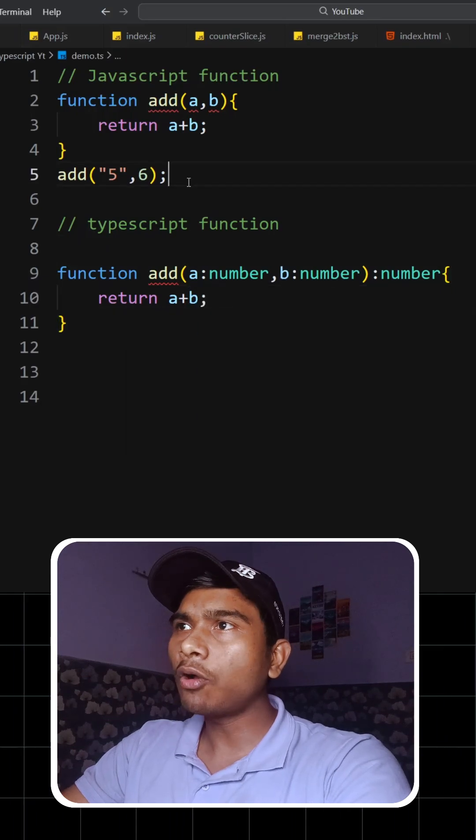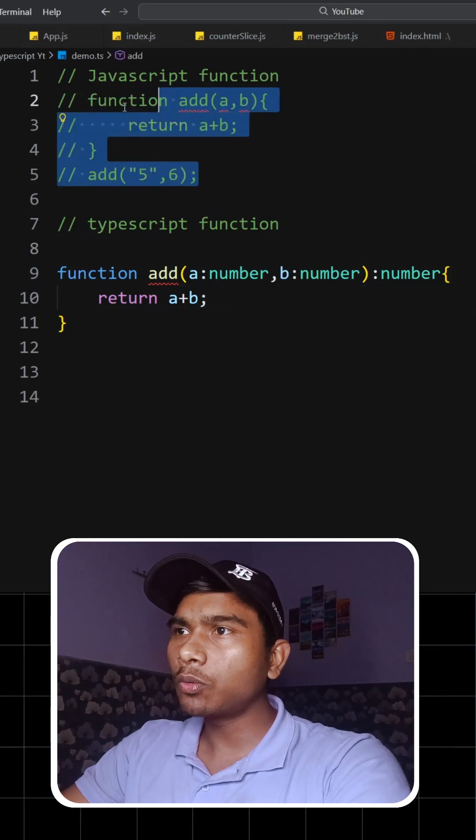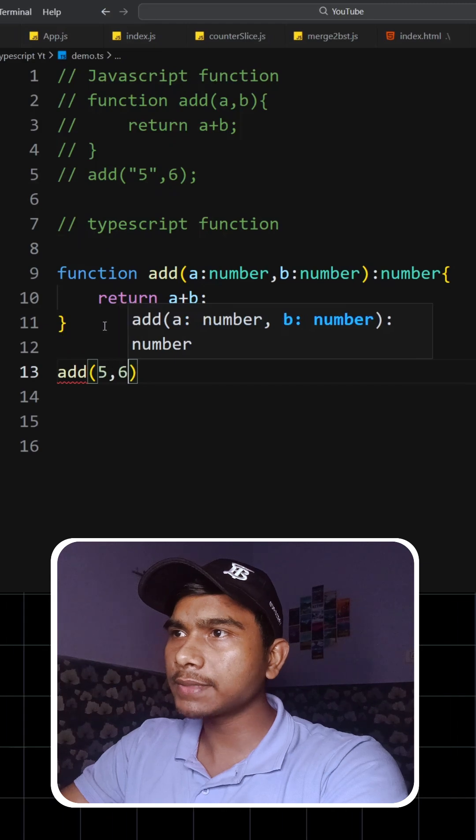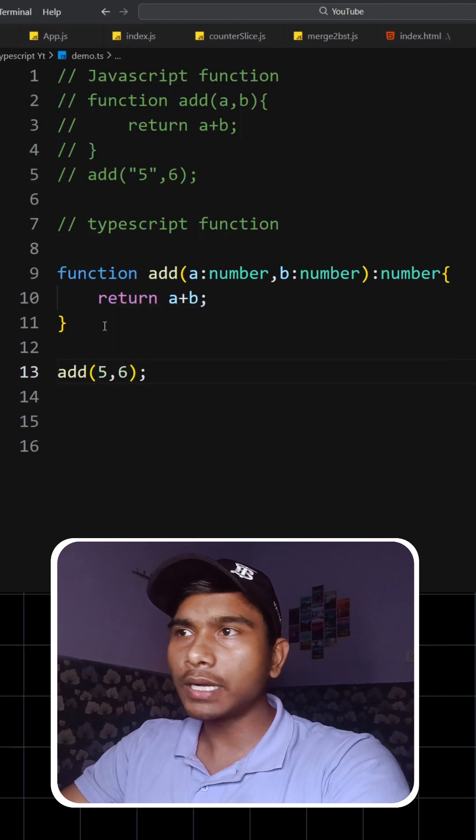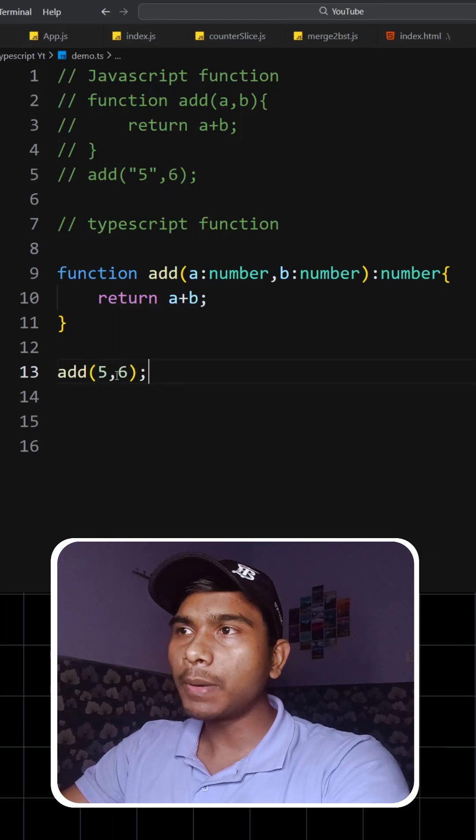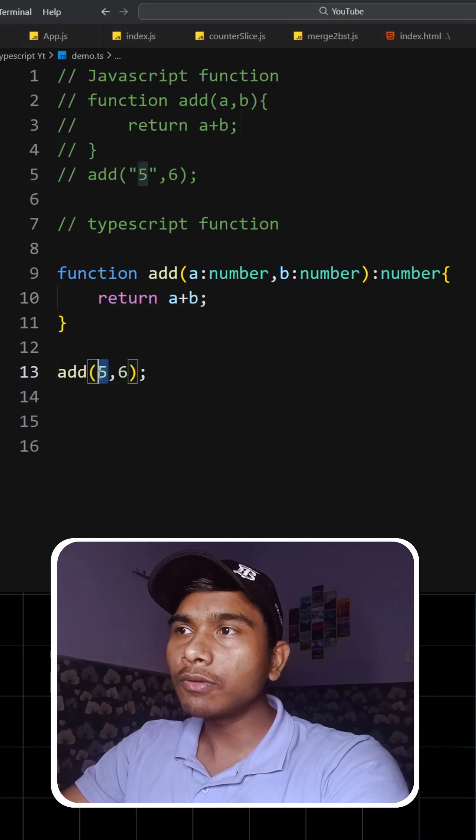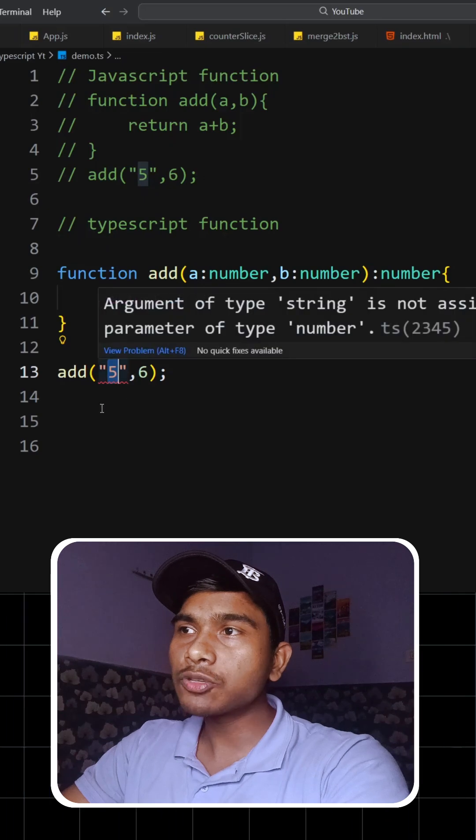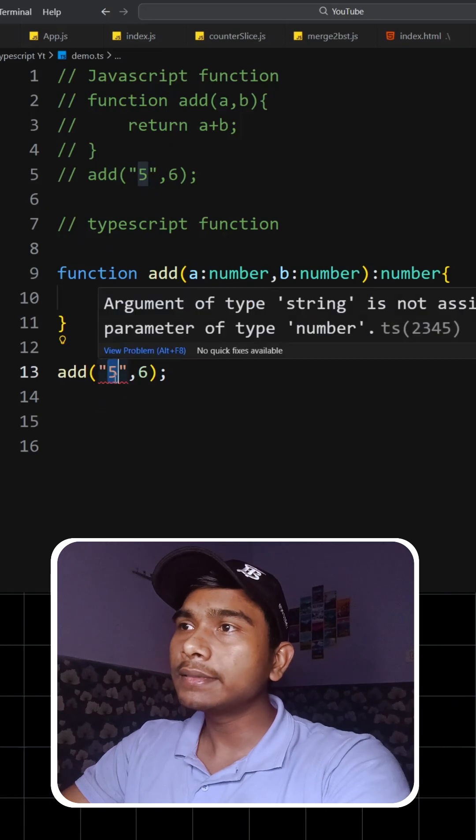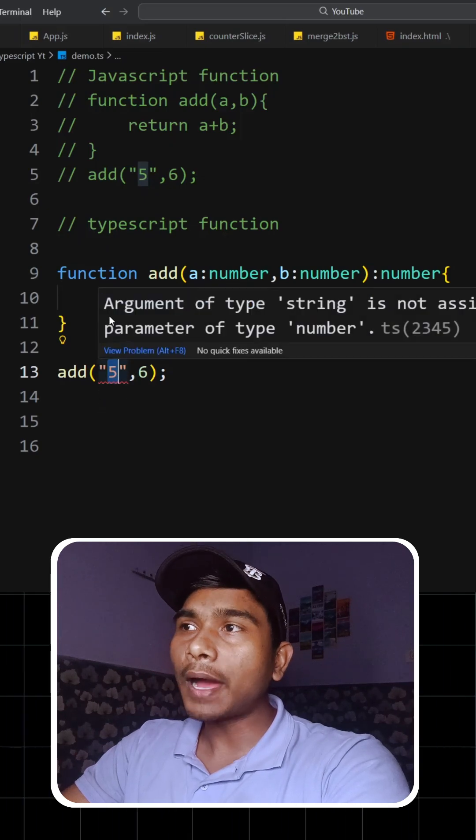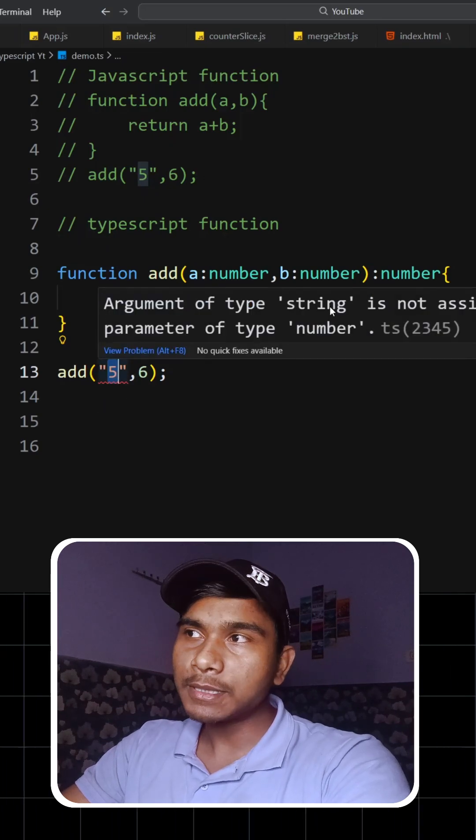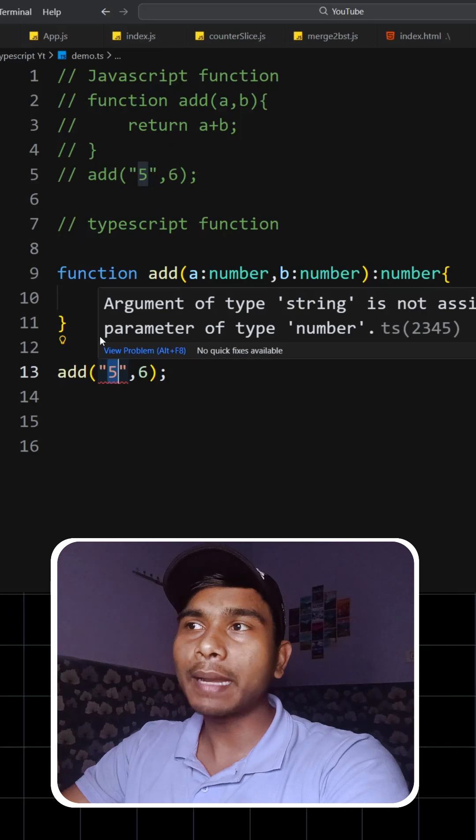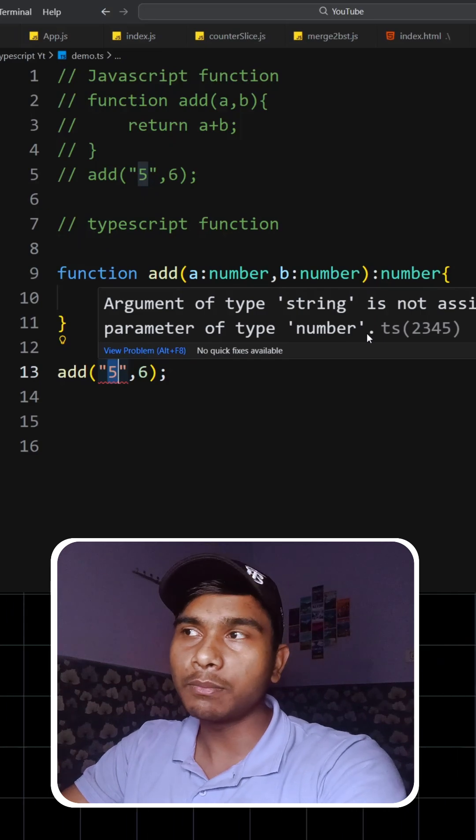And now if we comment this out and call this function with five and six, it would run fine. But when I convert this into a string, it will show me an error that argument of type string is not assignable to parameter of type number.